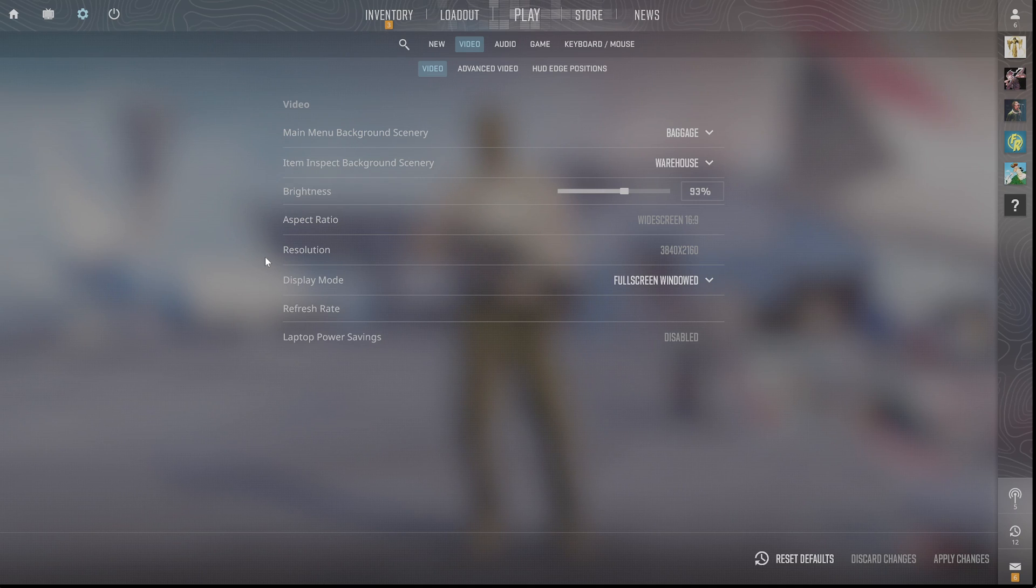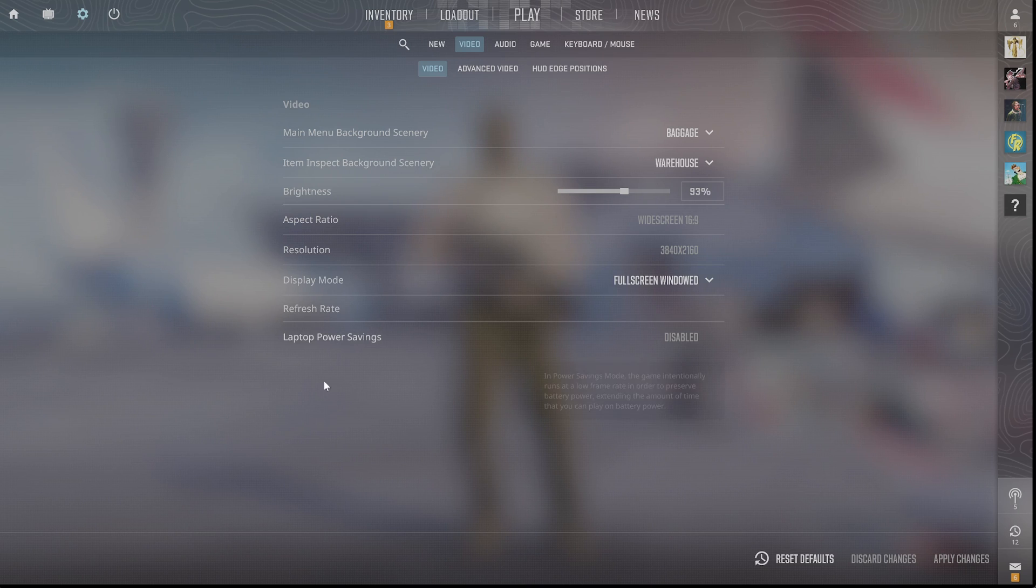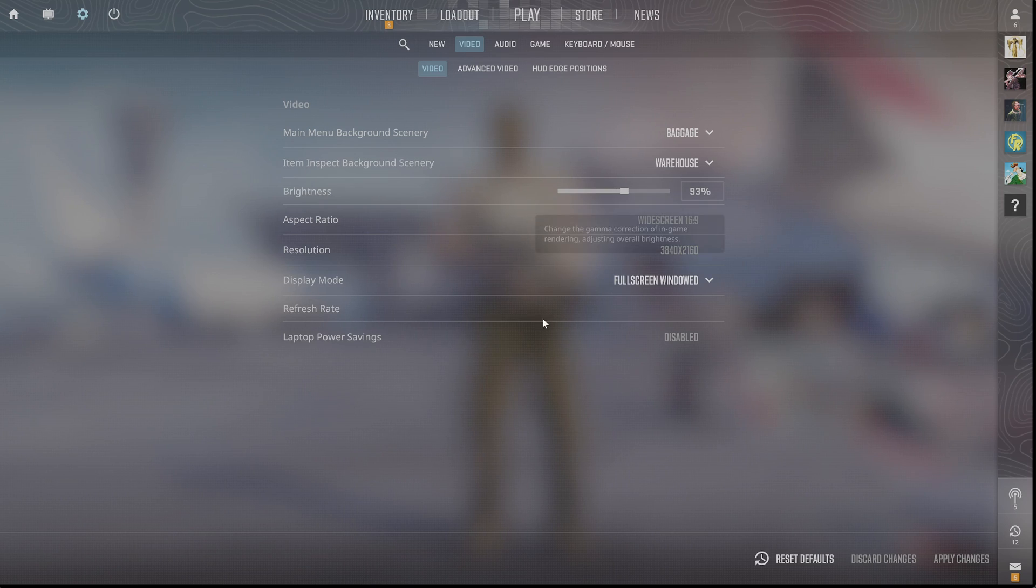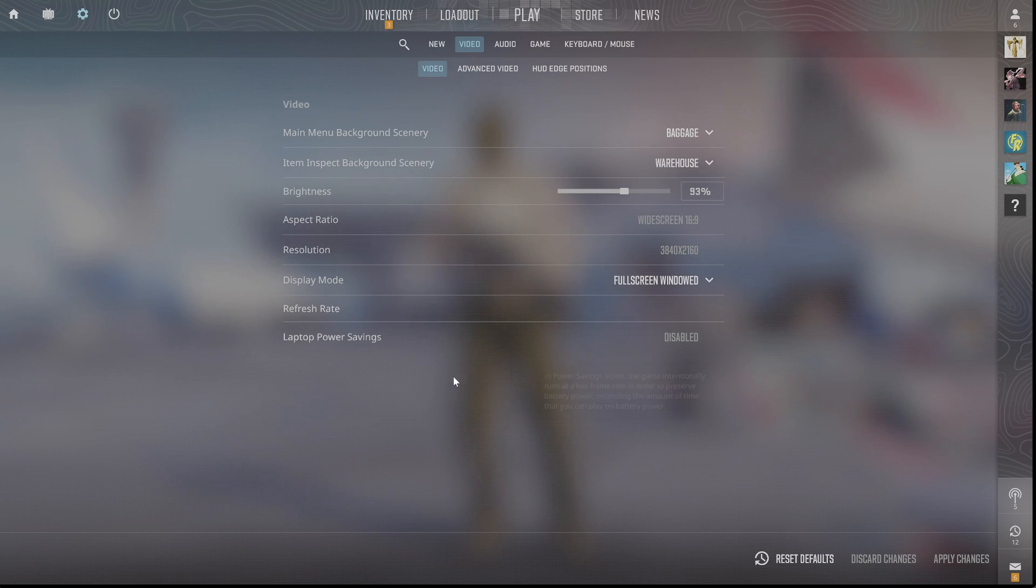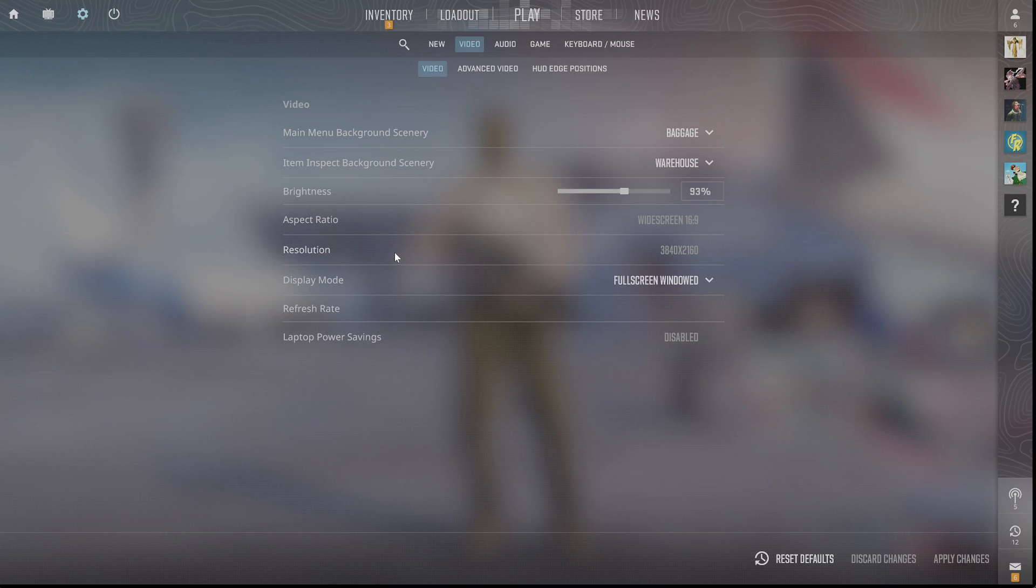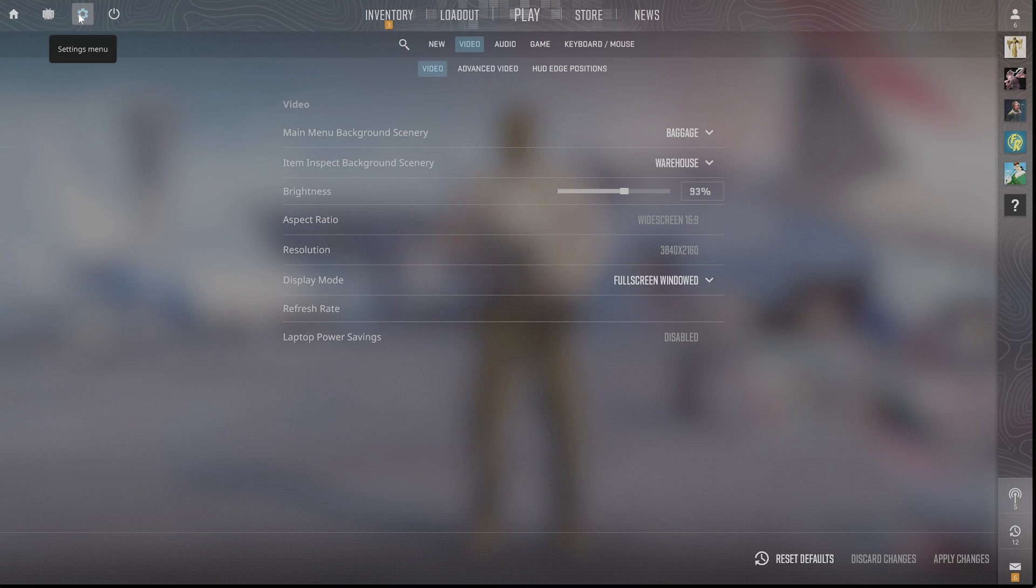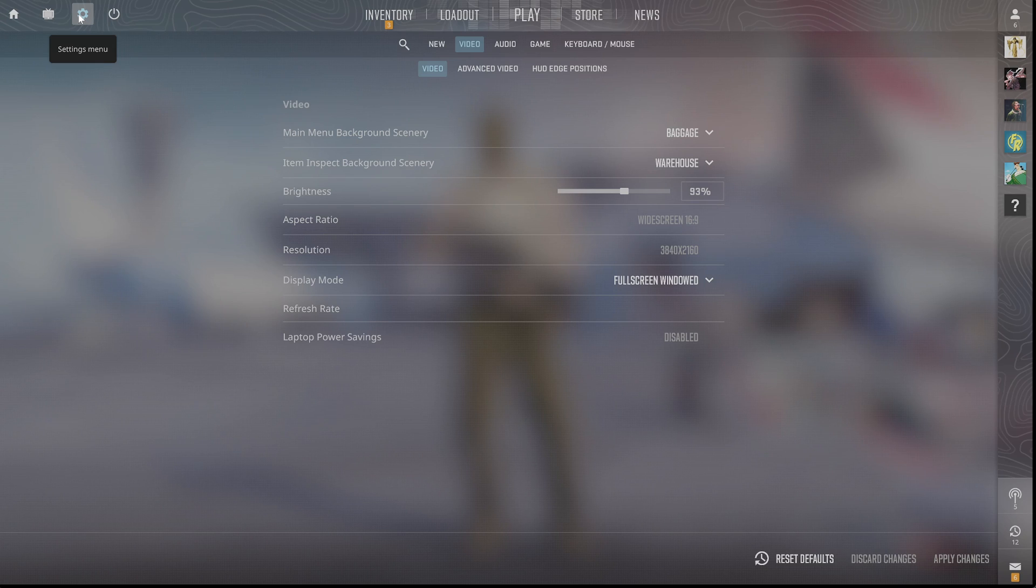Otherwise, what you could try is launching the game into Big Picture mode, and you can change the display there. Go into Big Picture mode on Steam, and if you go in the settings, you'll be able to see an option to choose your desired monitor. If you open through there, you can change the display too.